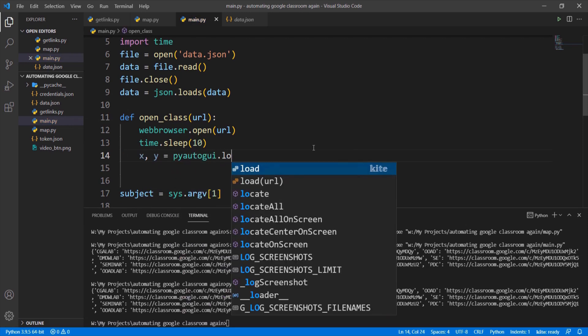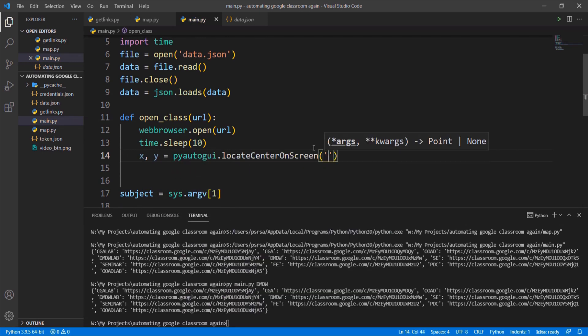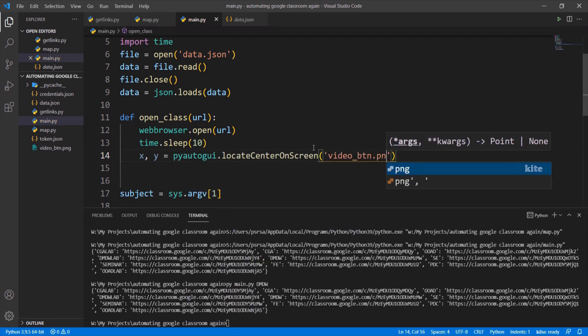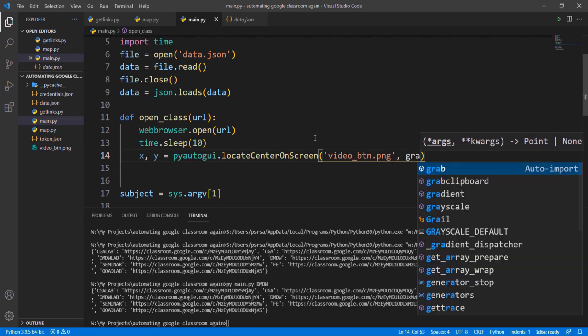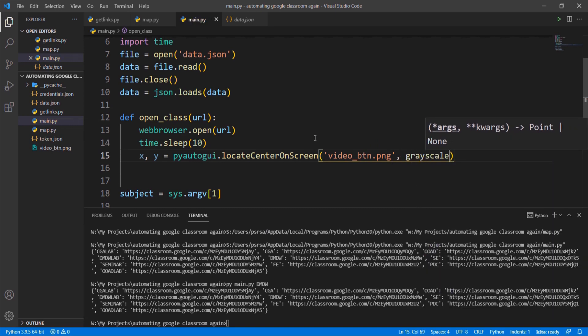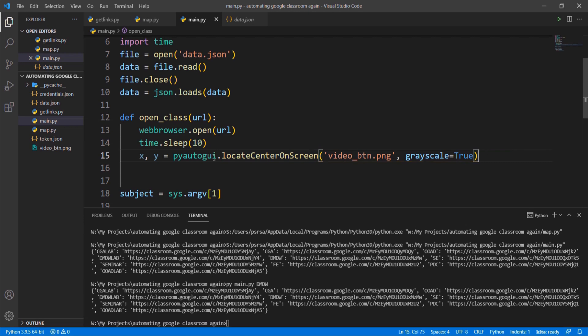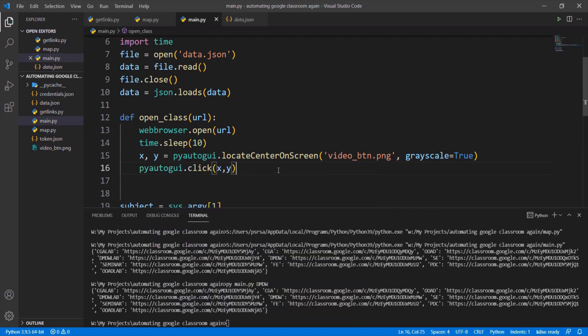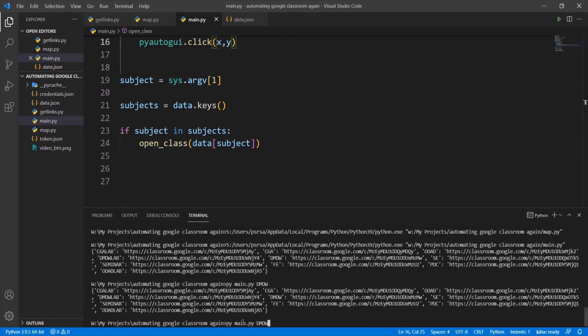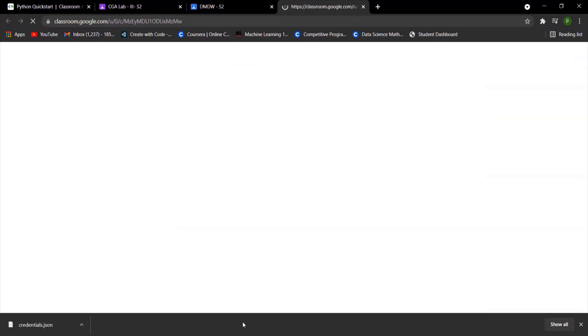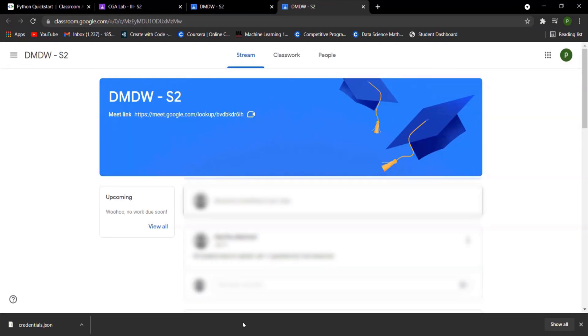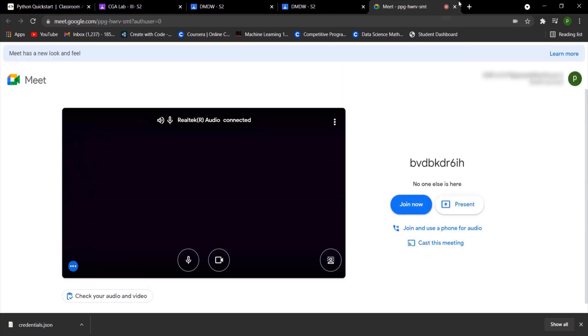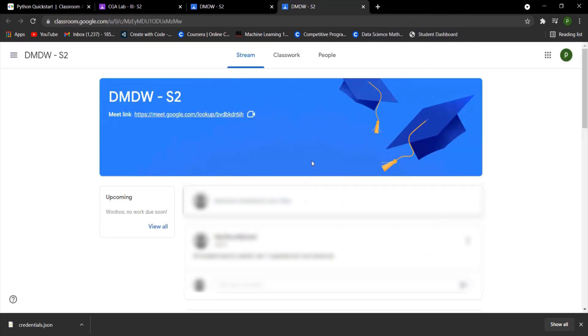This method will return the x and y coordinates of the image if it can find the image on the screen. Put grayscale parameter as true as it will increase the efficiency. After finding x y coordinates we generate click event using click method.